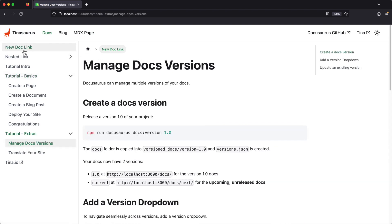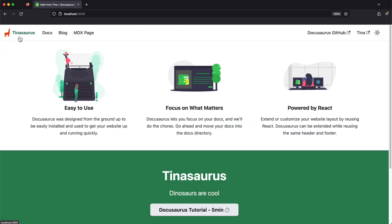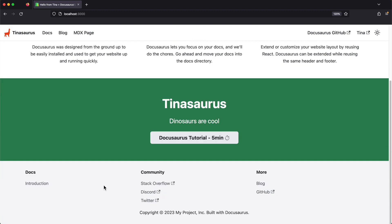While this covers the core features of the Tinasaurus starter, it doesn't touch on everything that you can edit, and it only really scratches the surface of what you can do with Docusaurus, so be sure to check out both projects on GitHub.